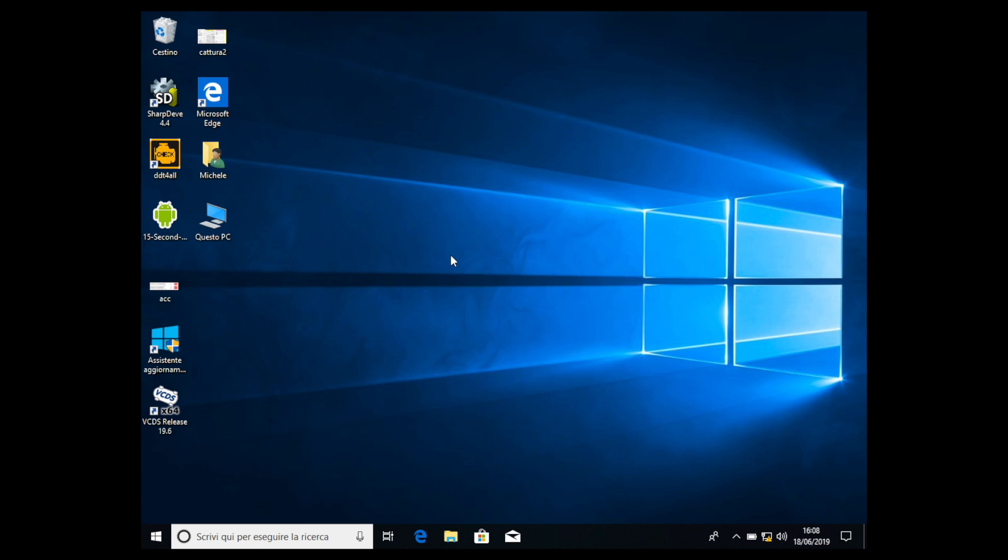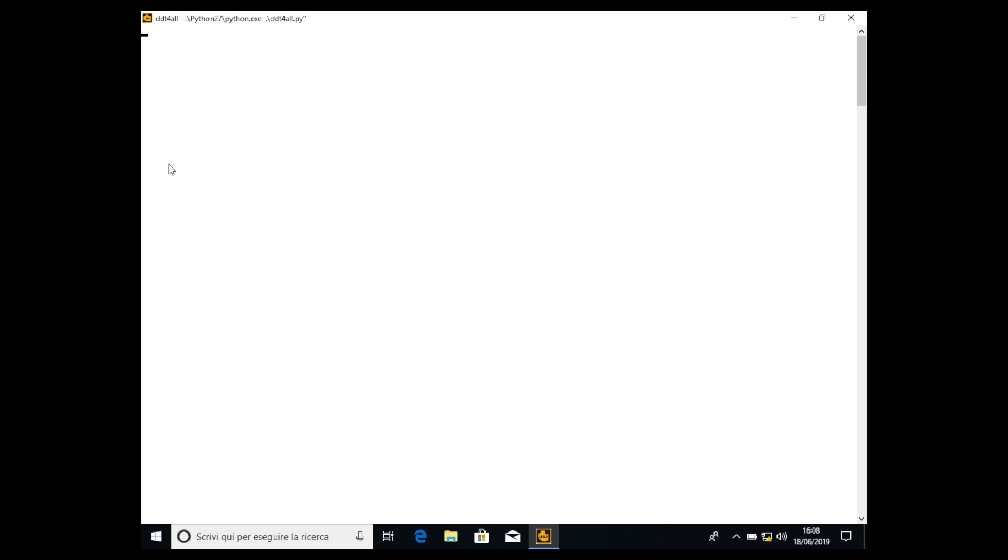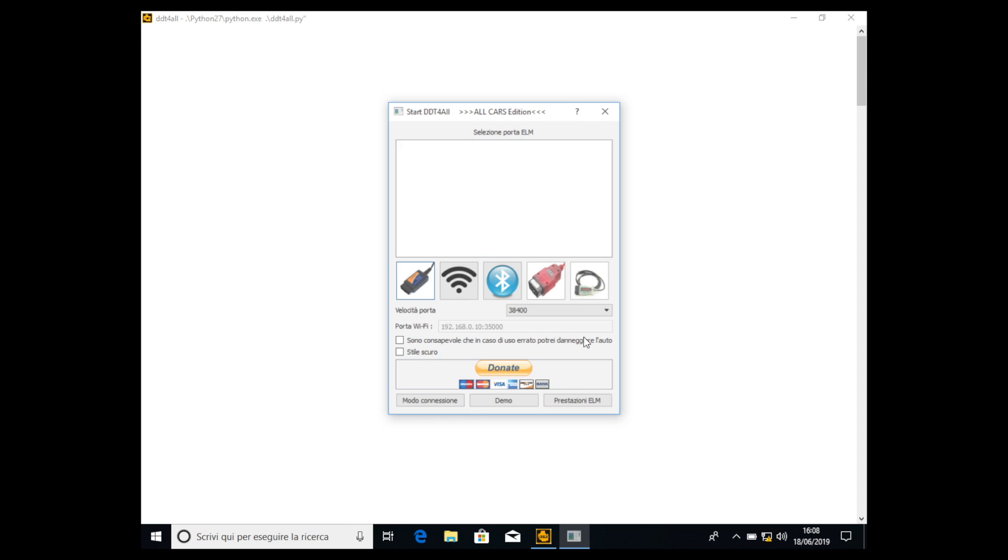Now we open DDT for all. I have downloaded the latest version, so check my description to download the latest version of DDT for all software. I suggest you to always use the latest version because it has some fixed issues or software improvements, so it's always better to download and use the latest version.